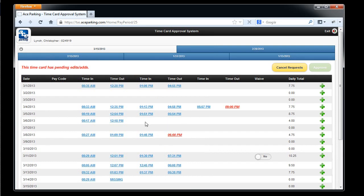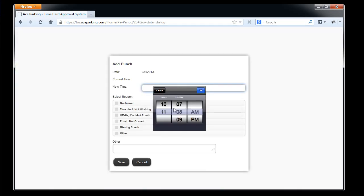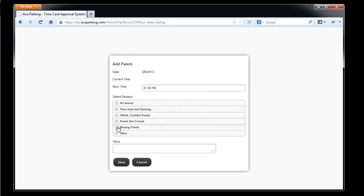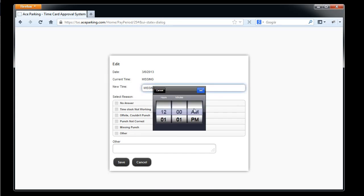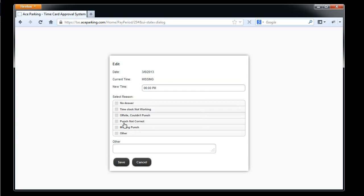I've got a situation here because there's no punches for me to click on. That's where this green plus sign comes into play. I go ahead and click on that plus sign, and now I can enter a punch. So I'll enter 1 p.m. — I know that Chris came back from lunch that day at 1 p.m., he's back on the clock — with a reason of missing punch. The system is taking care of the fact that all punch segments go in pairs, and so it's added a missing punch here to the screen, which you can now click on to complete the day segment. So I'll move that to be 6 p.m., missing punch.